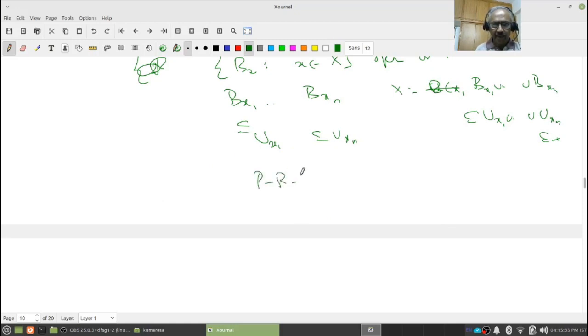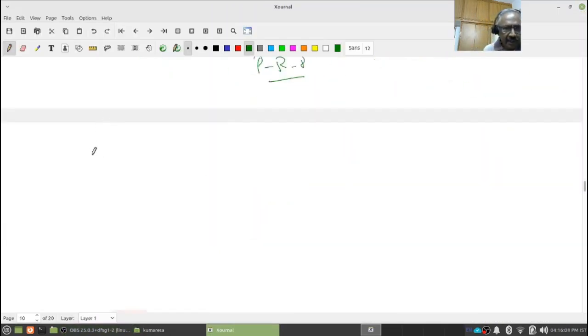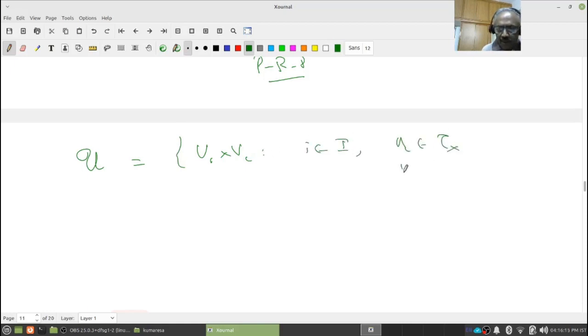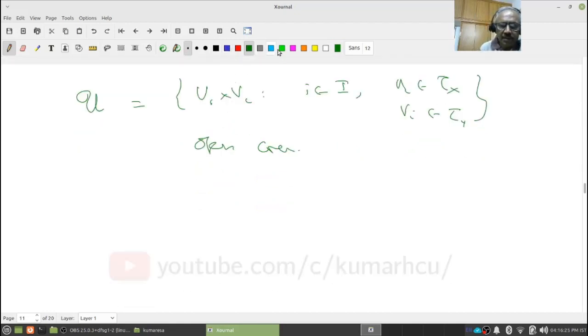I went through that proof quickly. Whenever you are using a trivial easy result, you should stop — don't just assume it. Go back and see whether you can get the proof within a few seconds. By practice you will be amazed that you can do it. So let U be an open cover consisting of U_i cross V_i for i in I, where U_i are open in tau_X and V_i are open in tau_Y. This is a basic open cover of X cross Y.